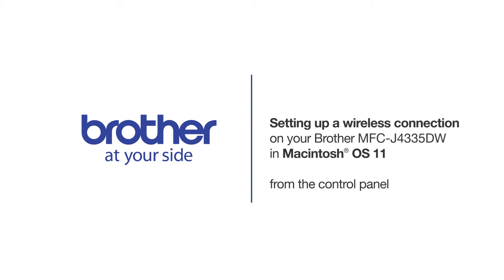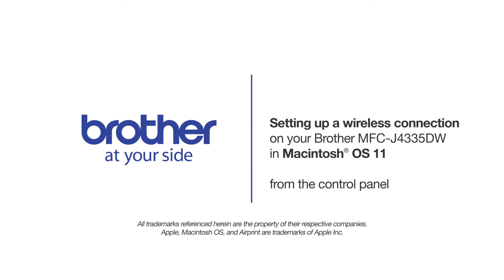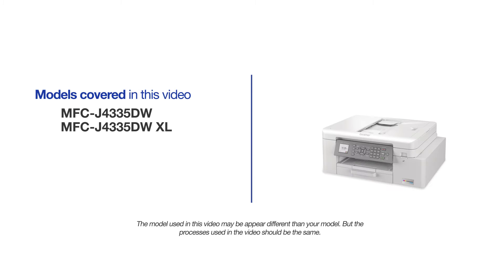Welcome! Today we're going to connect your Brother MFC-J4335DW to a wireless computer. This video will cover multiple models and operating systems. Even though your machine may not match the model on the screen, the overall process will be the same.